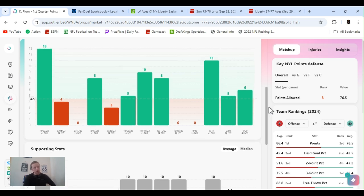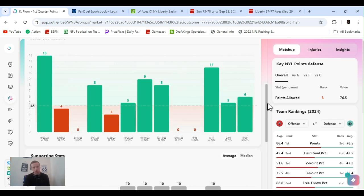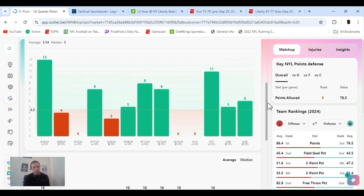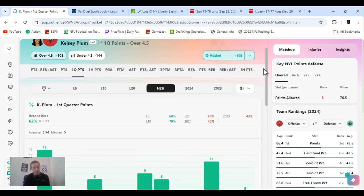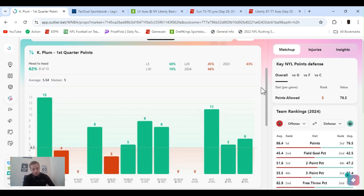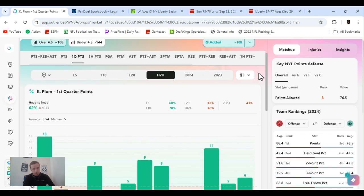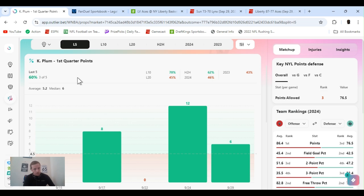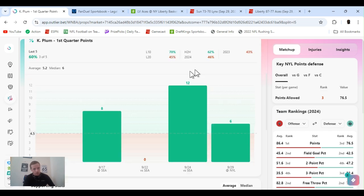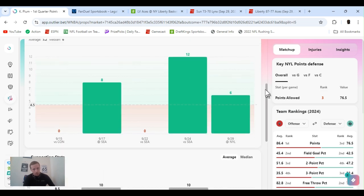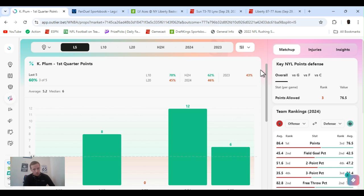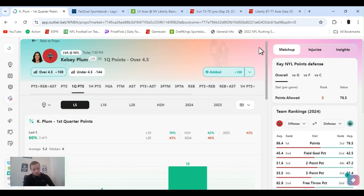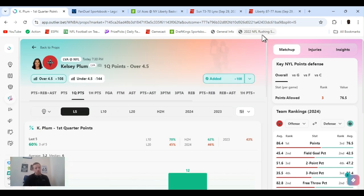She hits one three, a little two, couple of little layups, something easy. That's head-to-head versus Liberty by the way. Three games this year, three games she's gone over. Last five games she's gone over three out of five. So yeah, I'm rocking over Kelsey Plum first quarter points FanDuel.